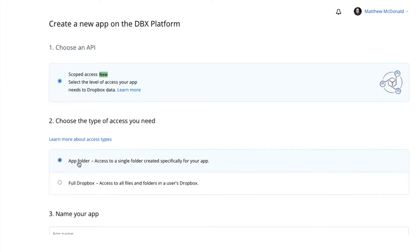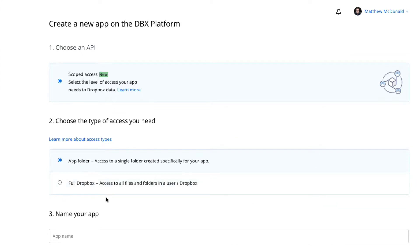Let's select App Folder. And this basically means that my app does not have access to other content in my Dropbox account, which is a good security practice to do.